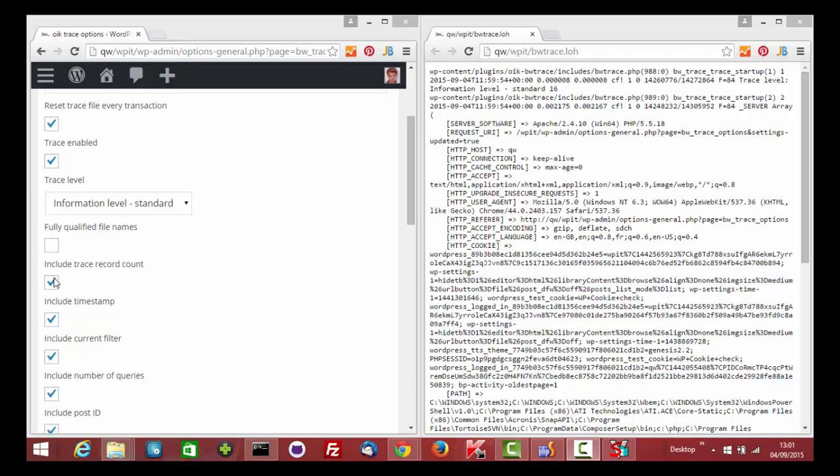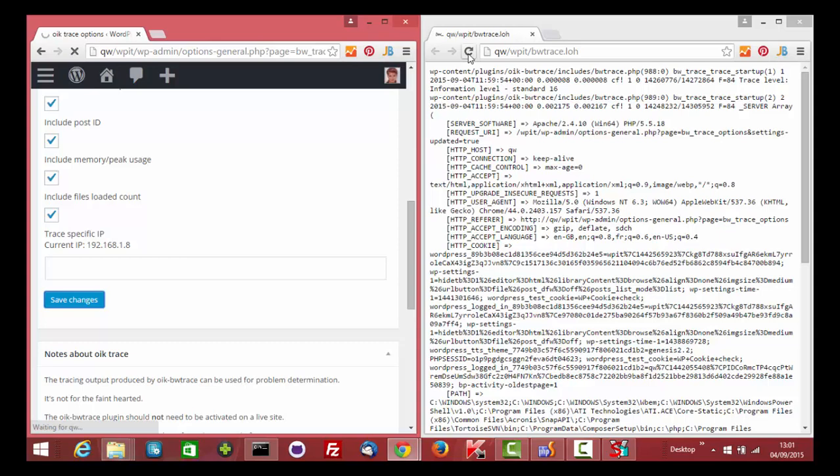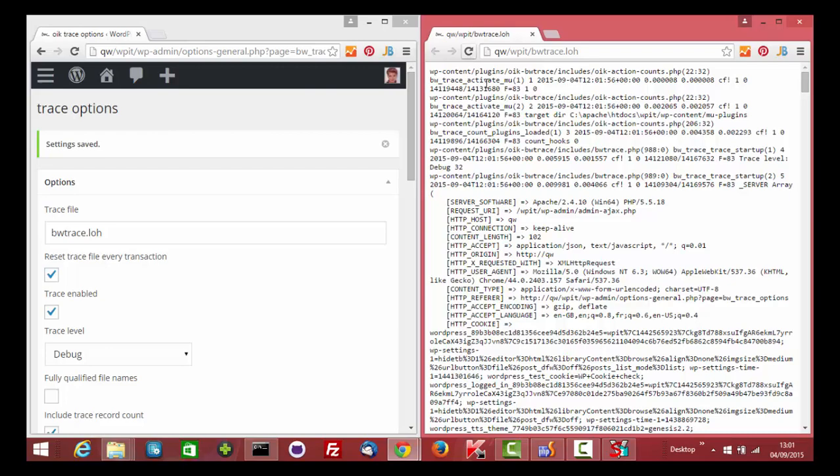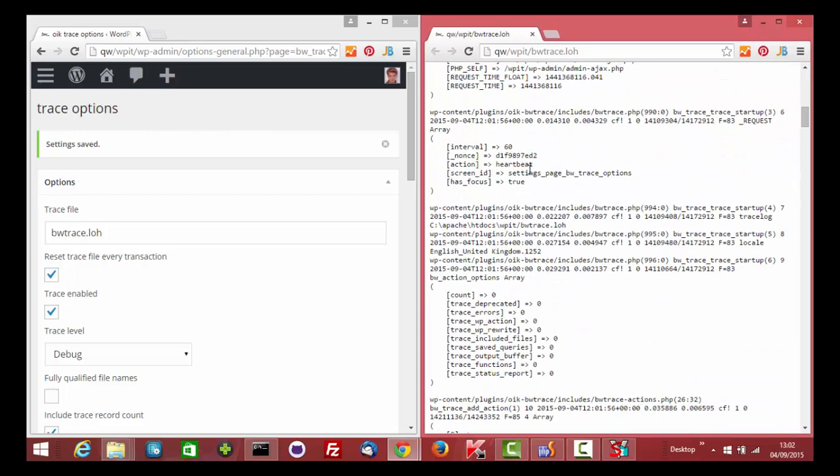If we now set the trace level to debug, we see many more records being produced since these are the debug trace records.